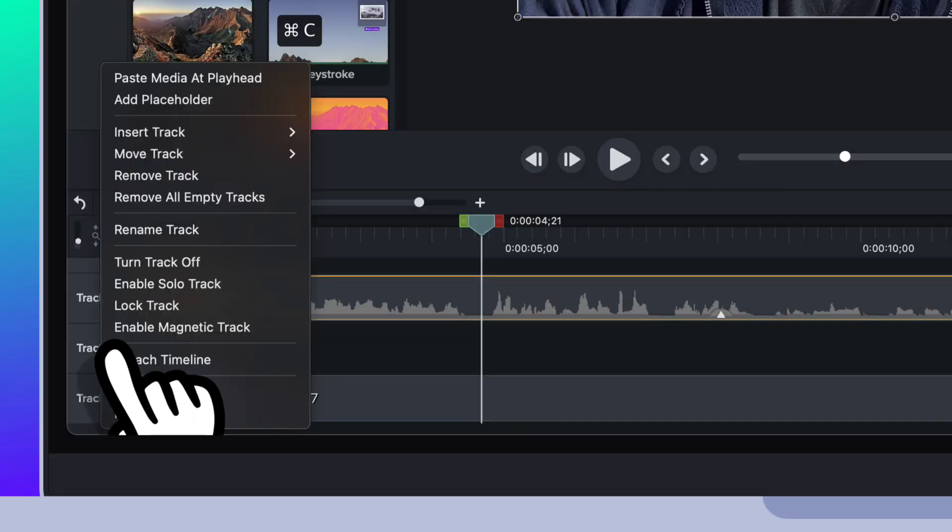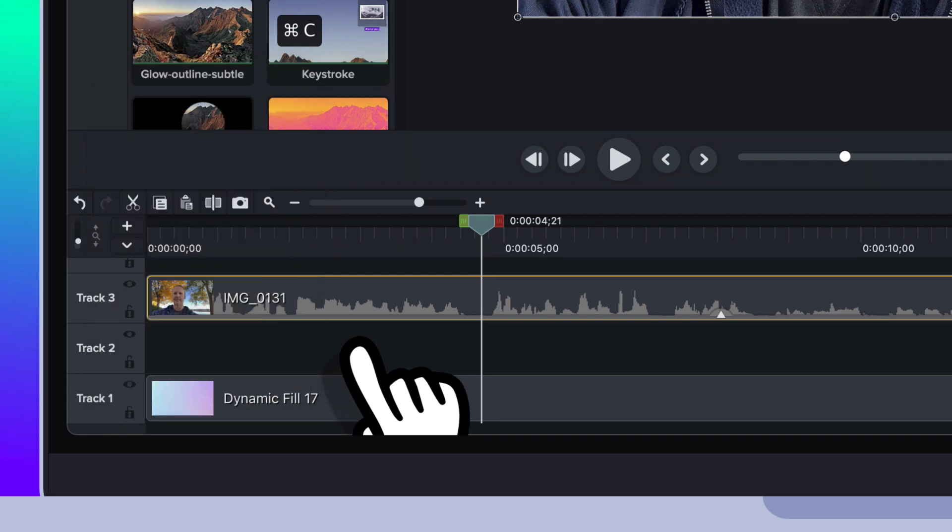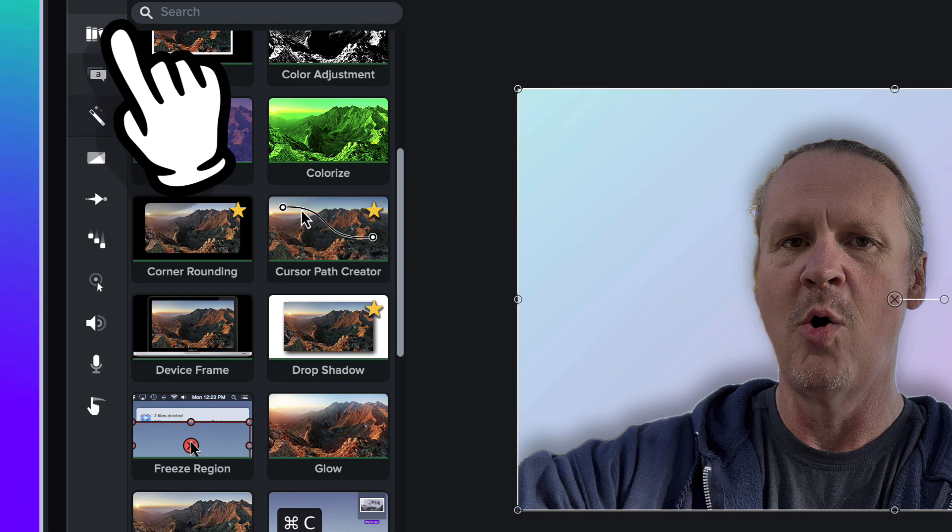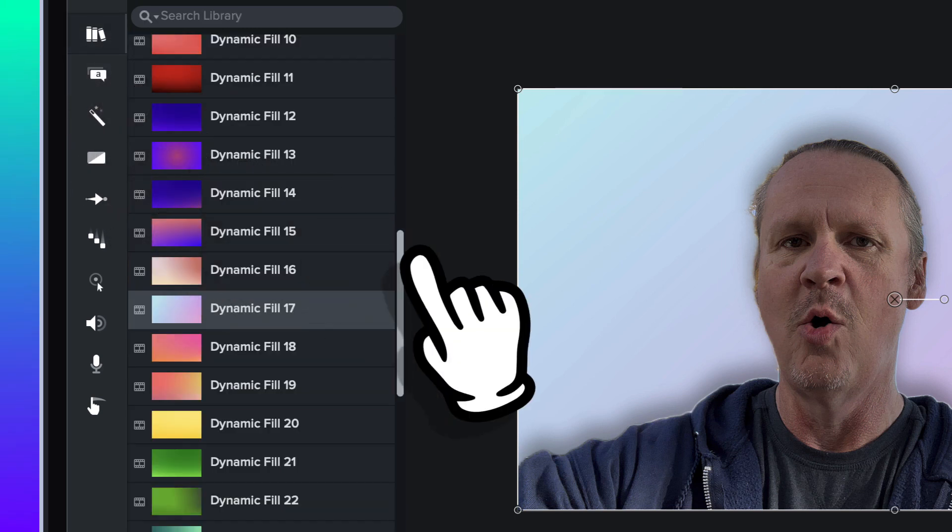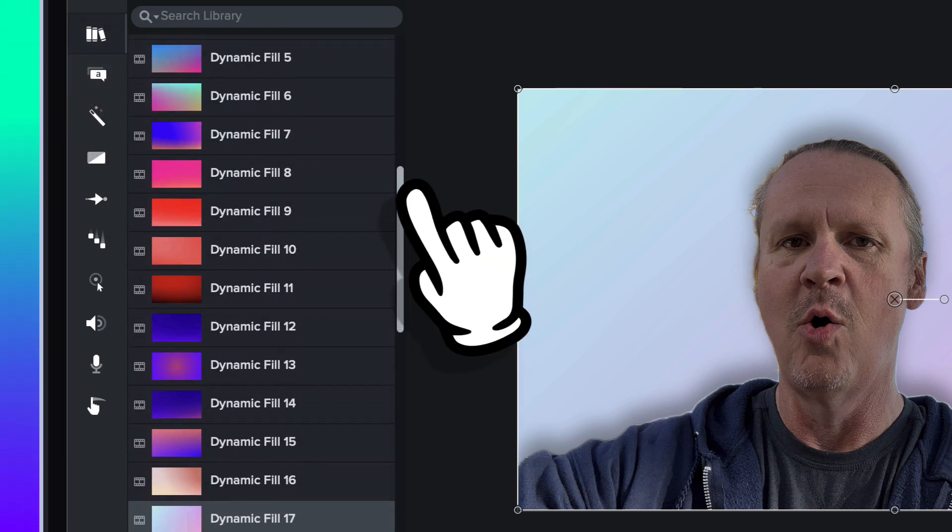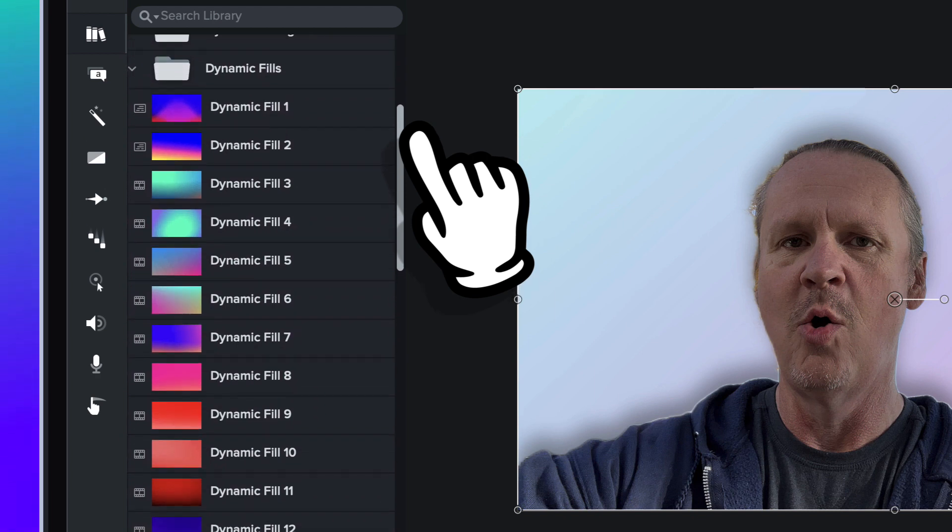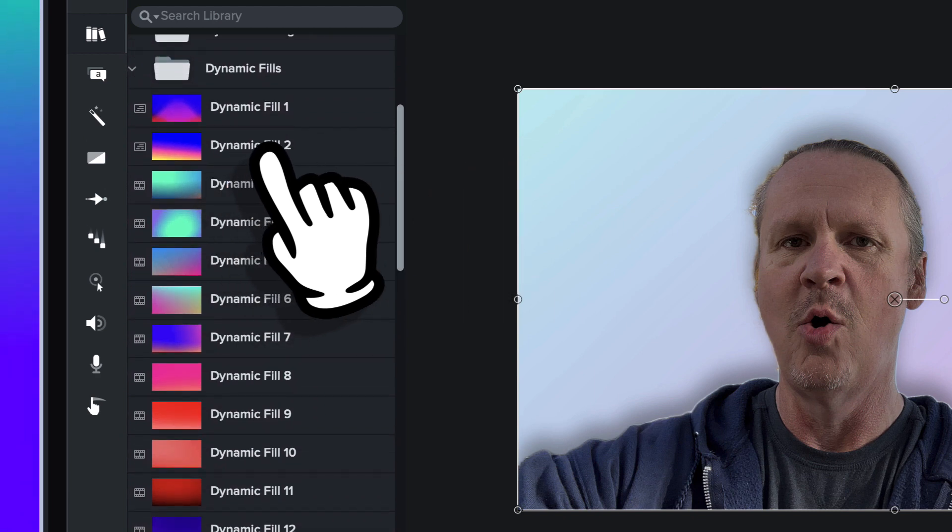We're going to go back to the library right here and we're just going to go and find, how about this dynamic fill number two right here. So we're going to drag this guy down onto the timeline and again make it match the length of all the other footage.